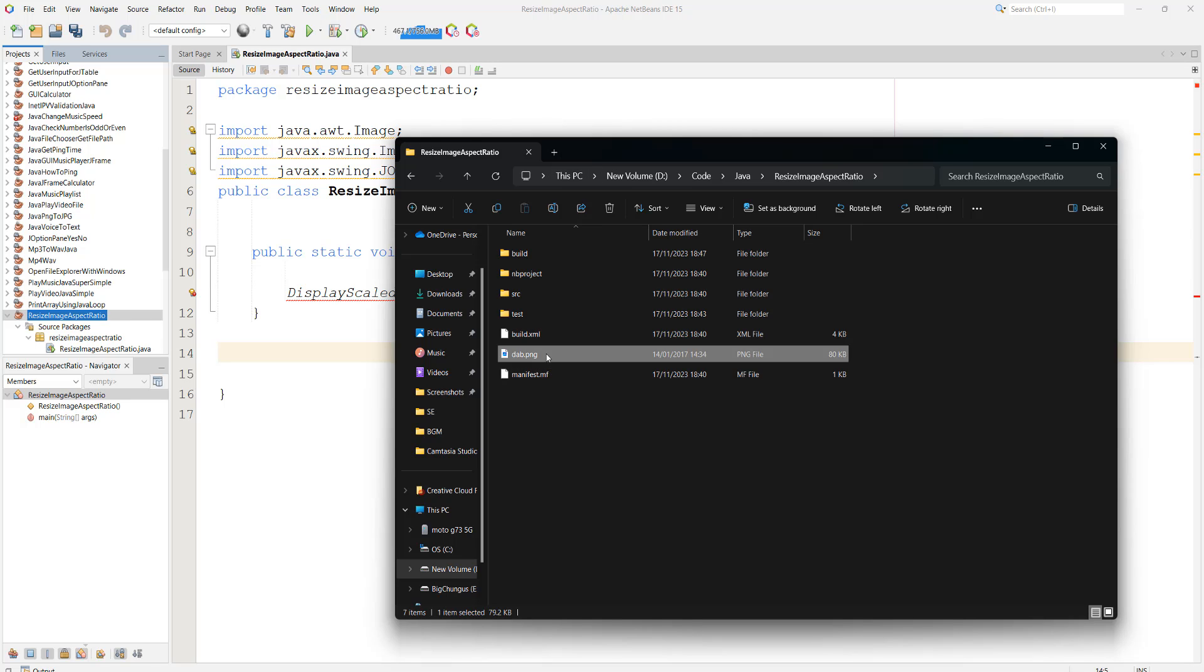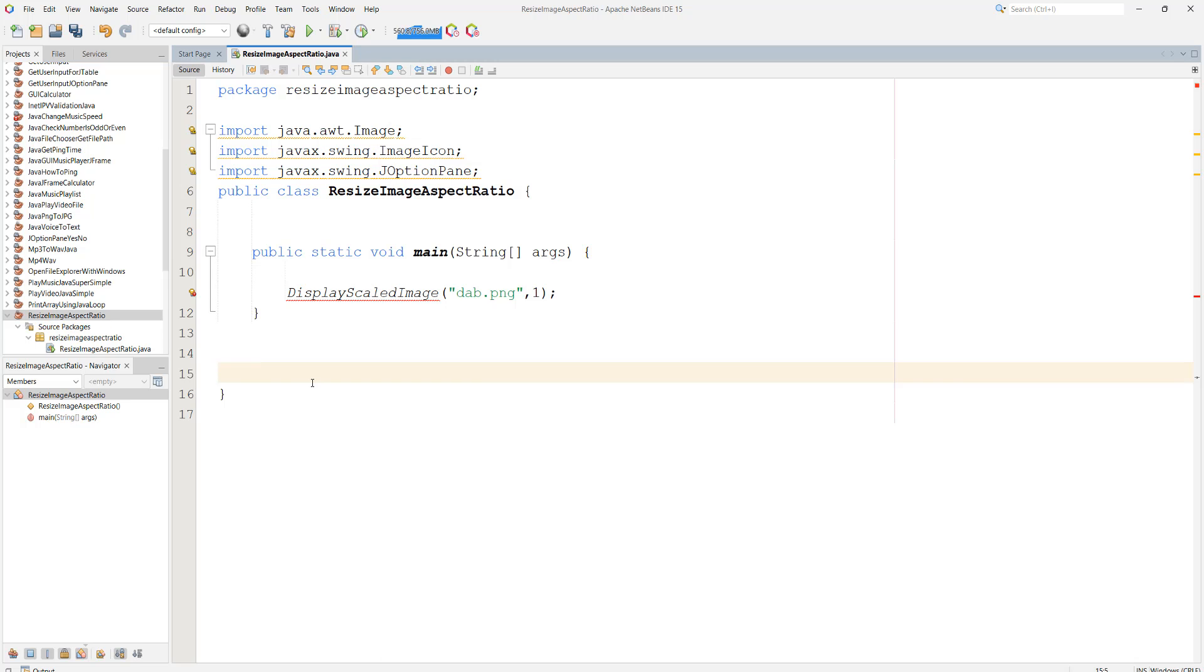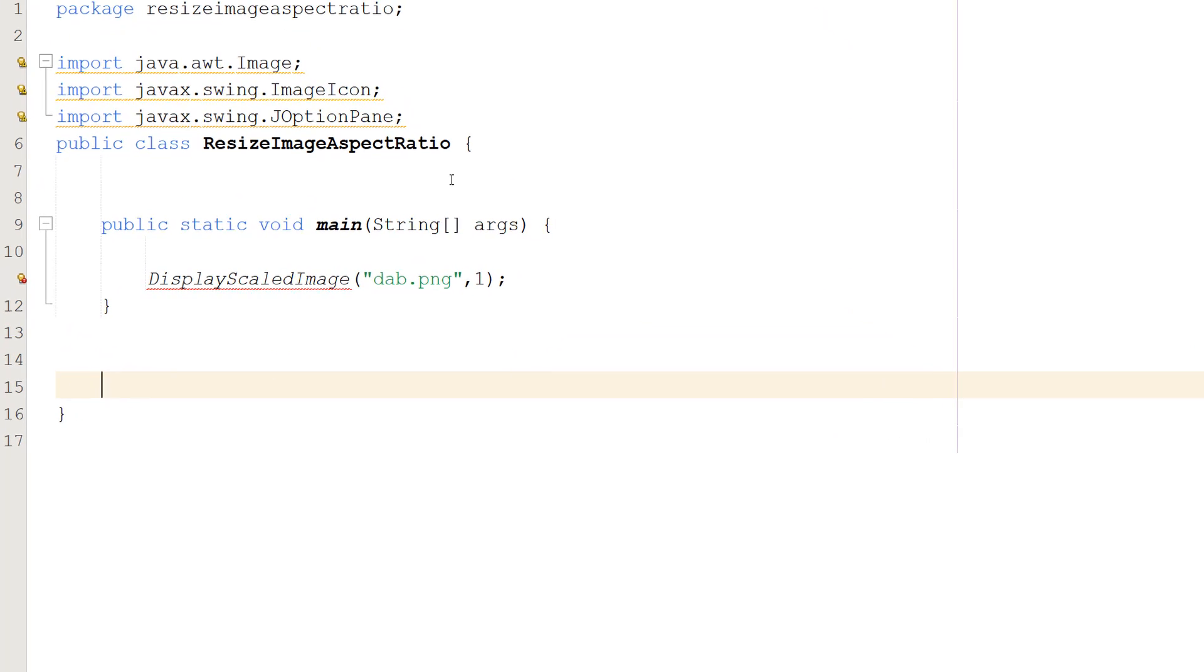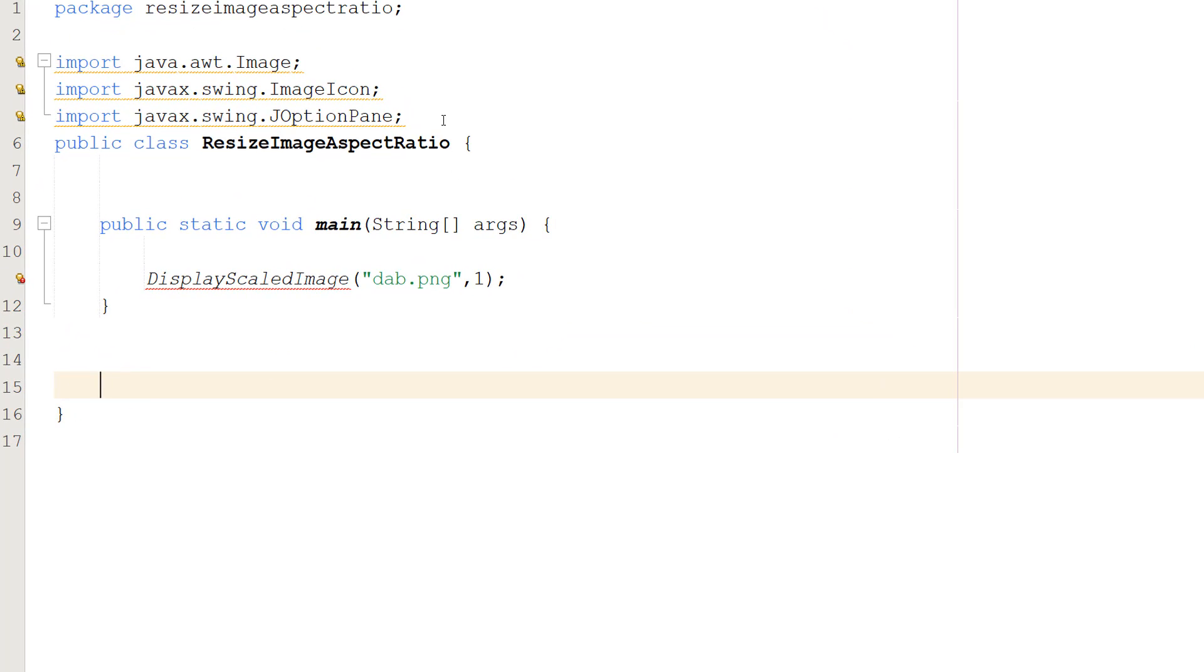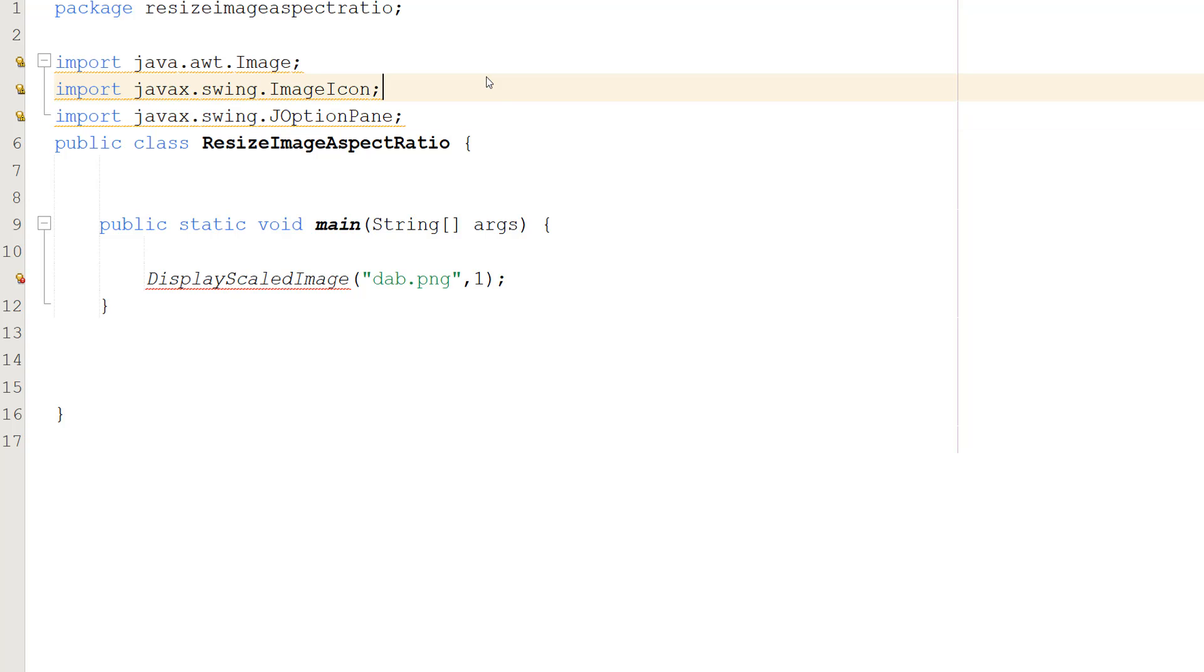So it's in the same folder that the src folder is, the build folder is and so on. You can put the image wherever you want, just make sure you get your file paths correct. Now before we do any code we need to import these three Java libraries here. We'll be needing them because they contain Image, ImageIcon and JOptionPane stuff for this tutorial.